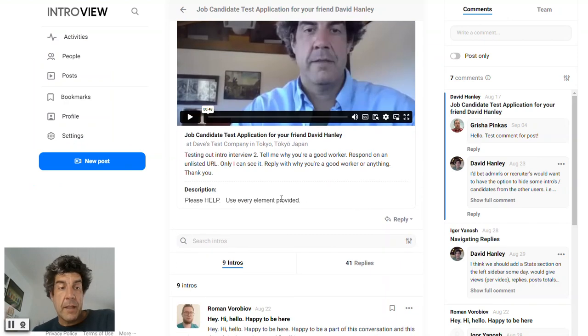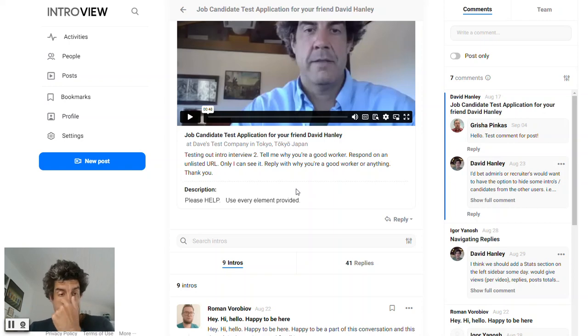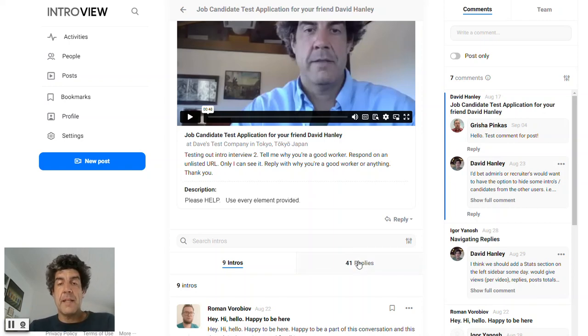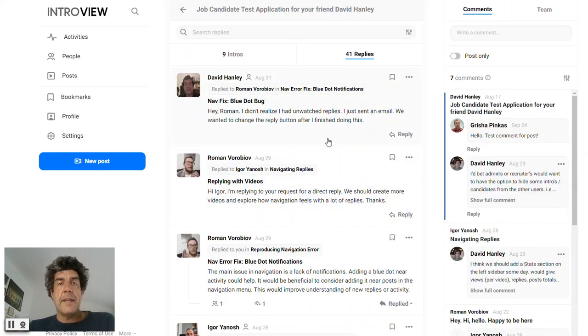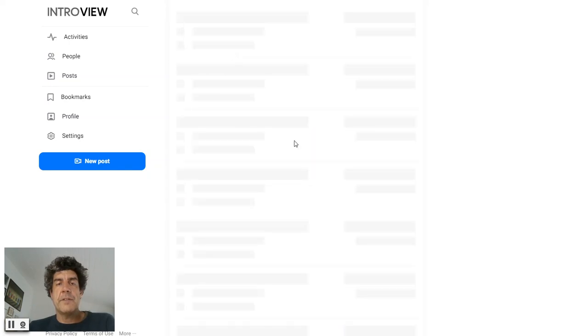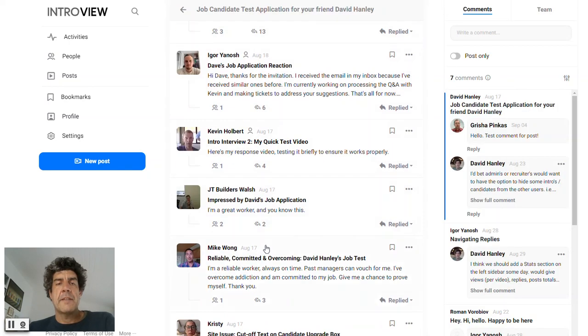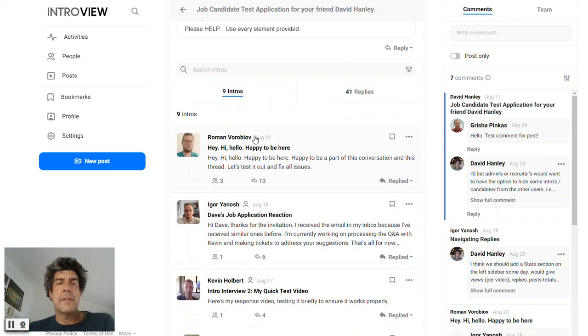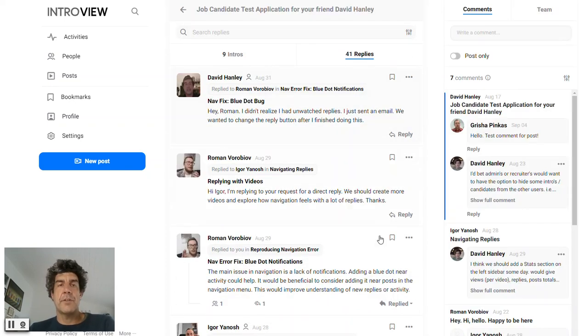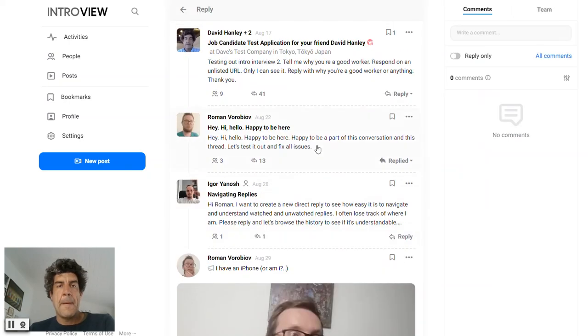So I think that's about it. There's probably more. I probably didn't do as good a job as I'd like, but yeah, here's, this is IntroView. These are the most active, most recently active people. There's nine people who replied, 41 total interactions. Here's the most recent interaction. You could see the chain that they had.